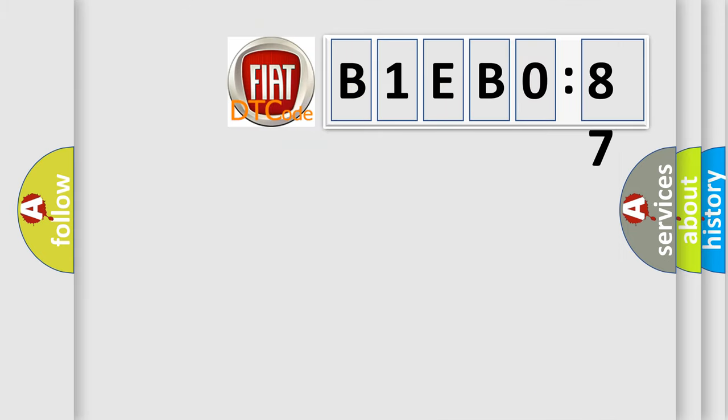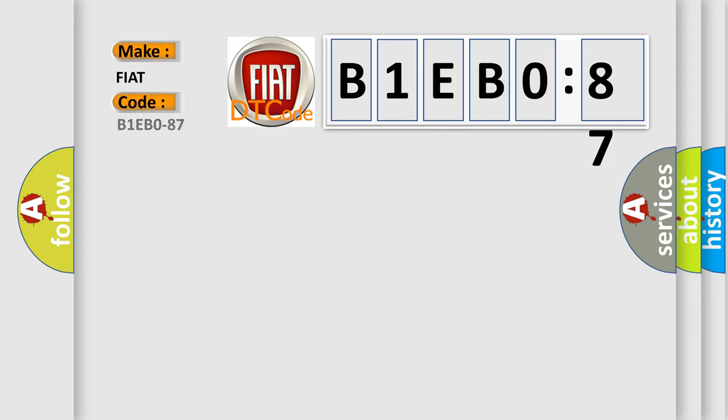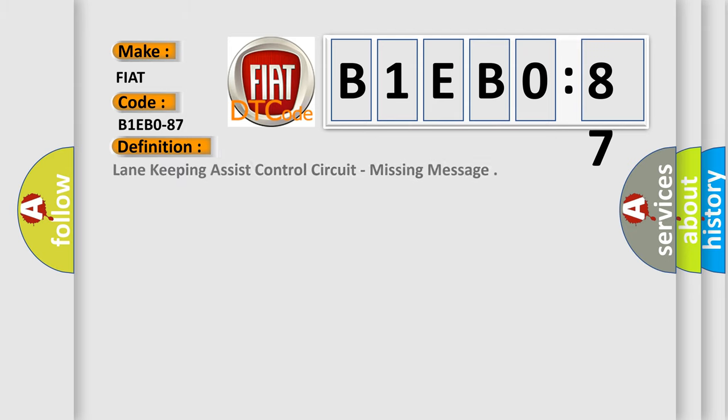So, what does the diagnostic trouble code B1EB0-87 interpret specifically for FIAT car manufacturers? The basic definition is: lane keeping assist control circuit, missing message.